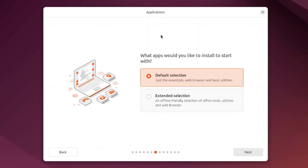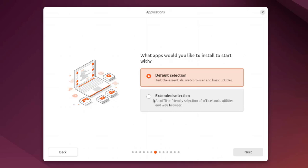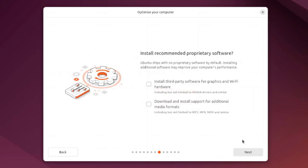This is the applications section. What apps would you like to install to start with? There's default selection with just the essentials, web browser, and basic utilities. This is the extended selection with offline-friendly office tools, utilities, and web browser. I'll select extended selection.